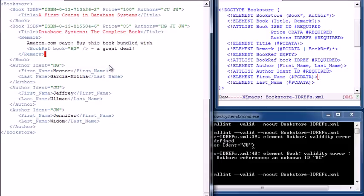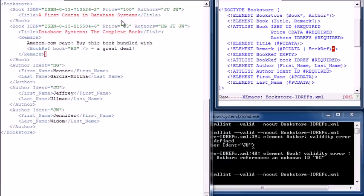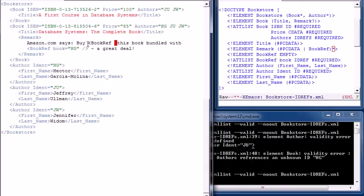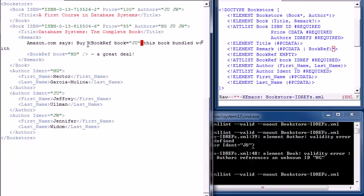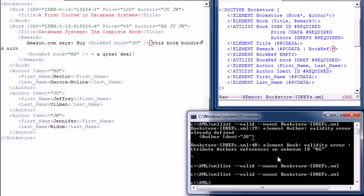The last change is to add a second book reference within our remark. As noted, writing PCDATA or an element type followed by the Kleene closure star means we can freely mix text and sub-elements. So right in the middle of the remark, let's put a book-ref with book equals JU. Now we have text followed by a sub-element, followed by more text. That validates fine, and in fact it does.